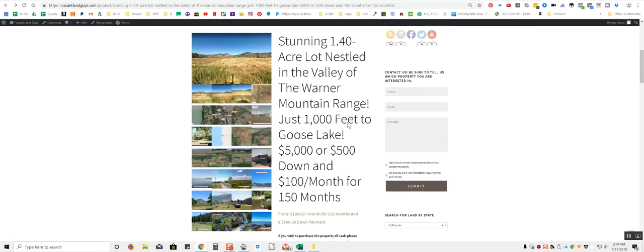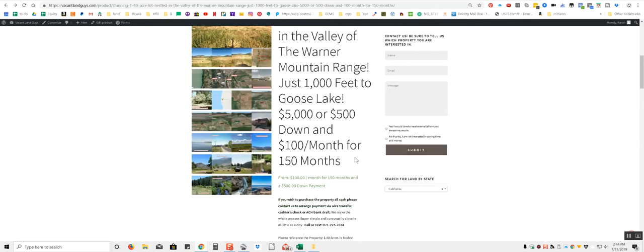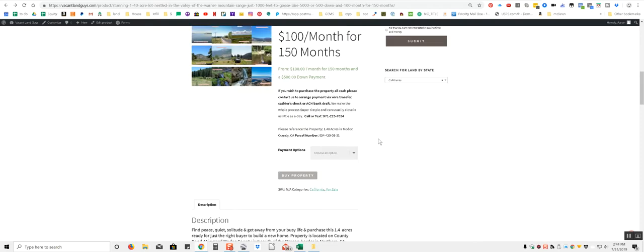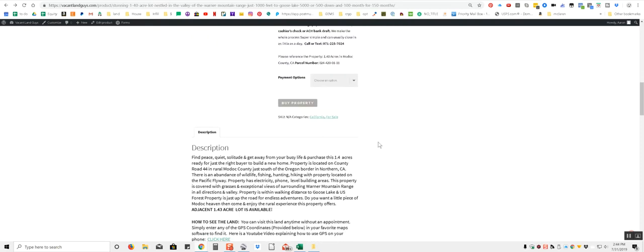So we're asking $5,000 for this property. It's 1.4 acres, or we can do $500 down and $100 a month for 150 months owner financing, and we would finance that in-house. We don't outsource any of that stuff.